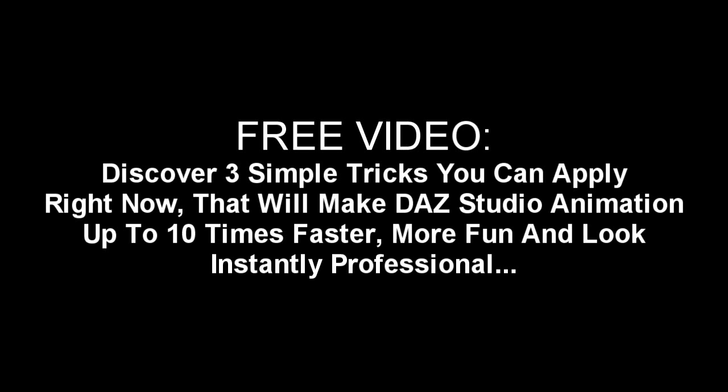In this free video, discover three simple tricks you can apply right now that will make Daz Studio animation up to 10 times faster, more fun, and look instantly professional.